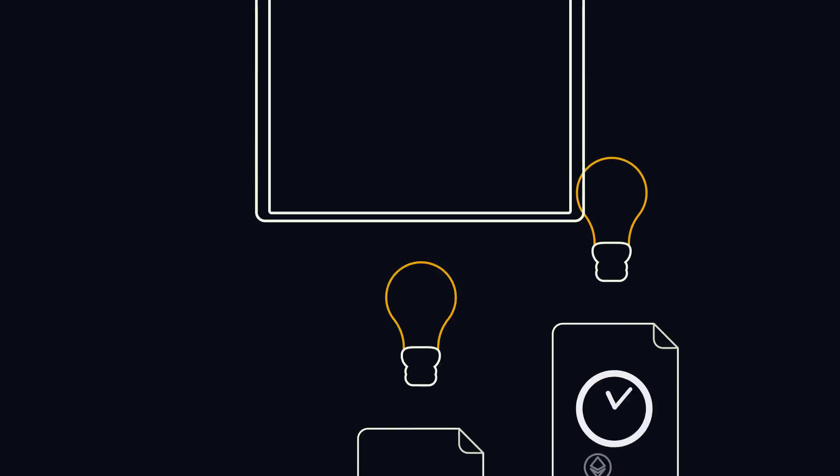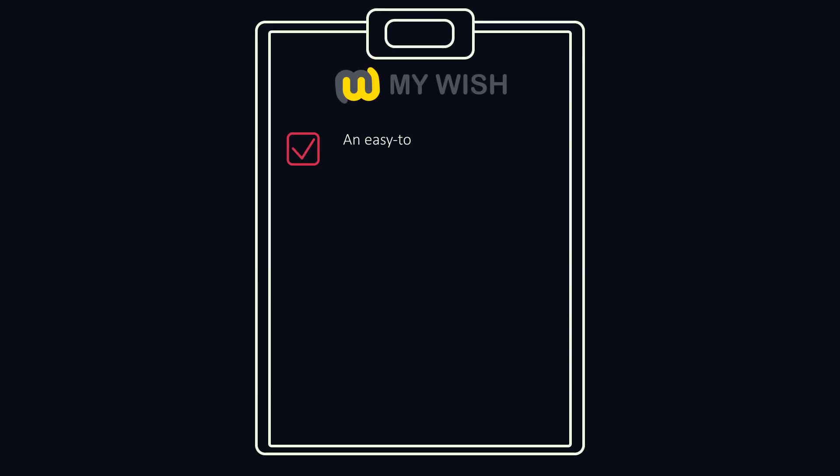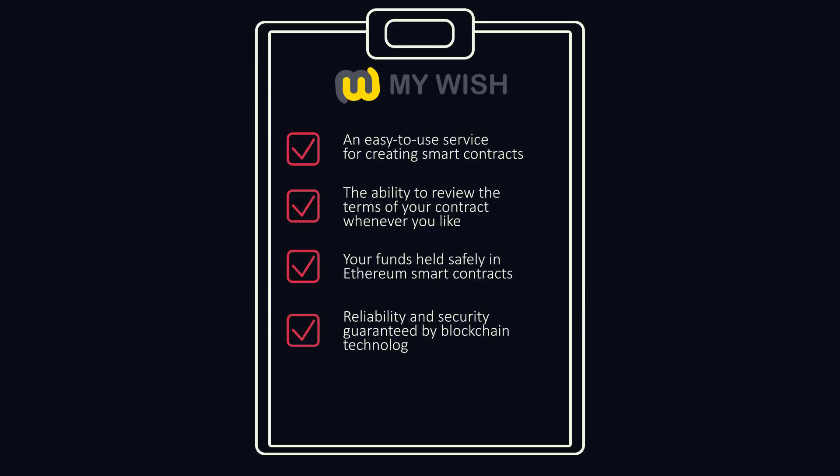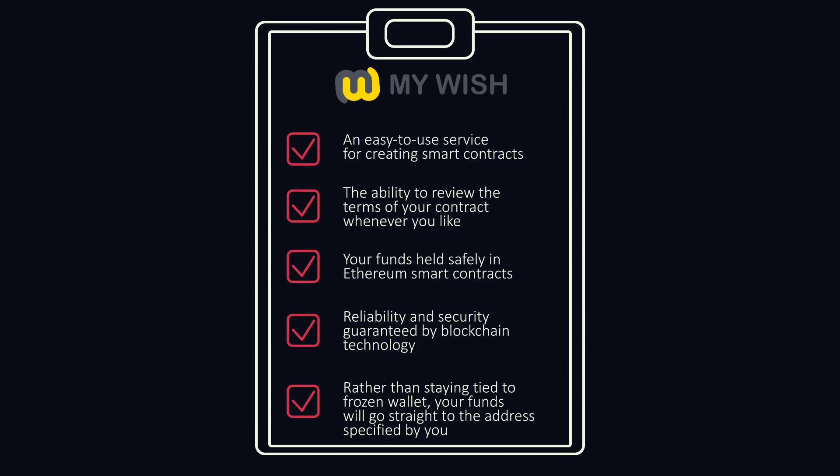Here's what you'll get: an easy-to-use service for creating smart contracts, the ability to review the terms of your contract whenever you like, your funds held safely in Ethereum smart contracts, reliability and security guaranteed by blockchain technology. Rather than staying tied to a frozen wallet, your funds will go straight to the address specified by you.